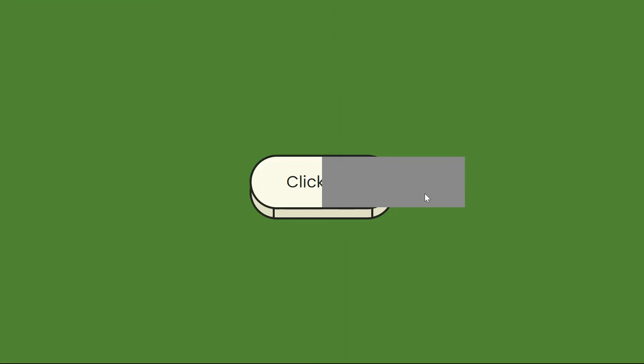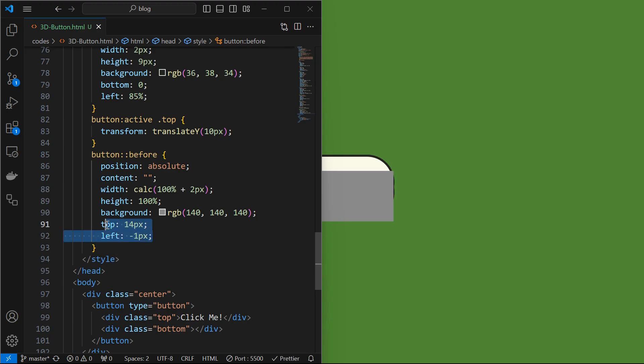We can see the base element. Adjust its position by setting it at top 14 pixels and left minus 1 pixel.